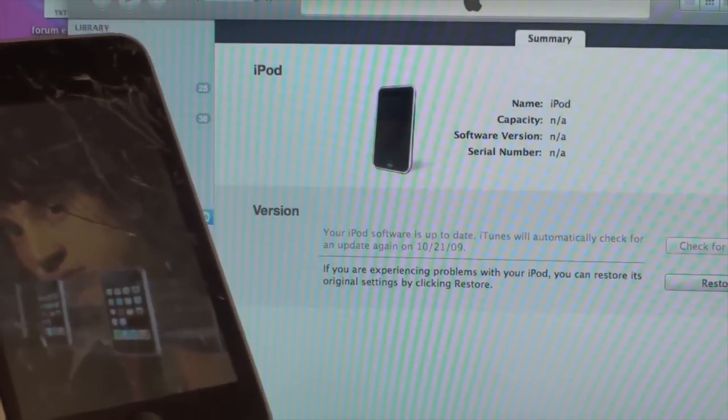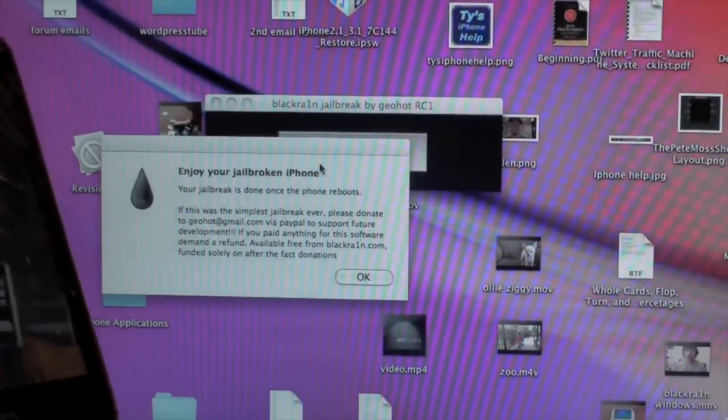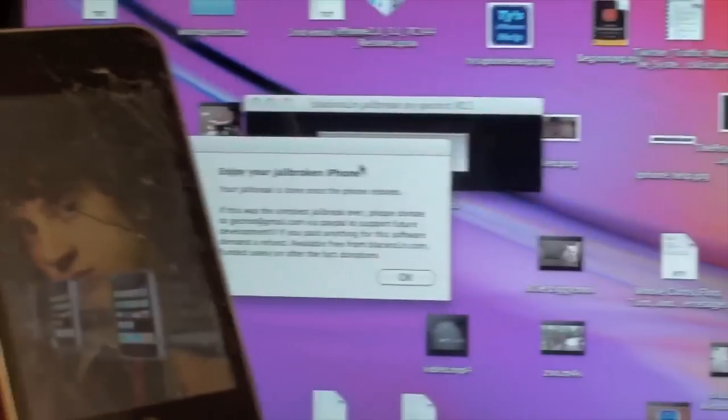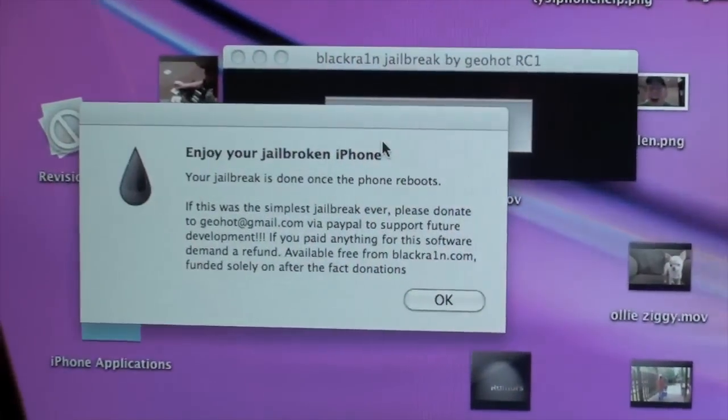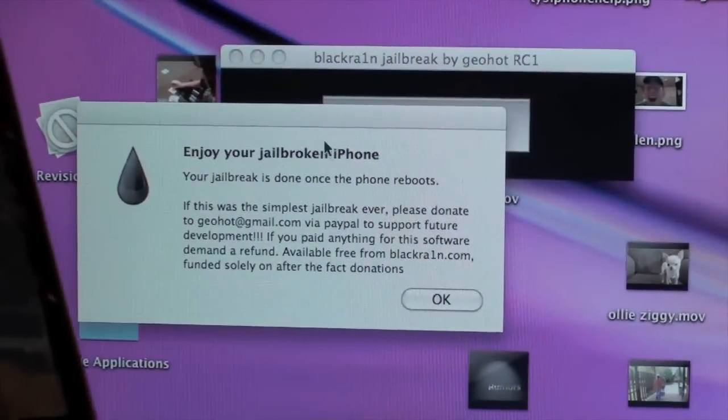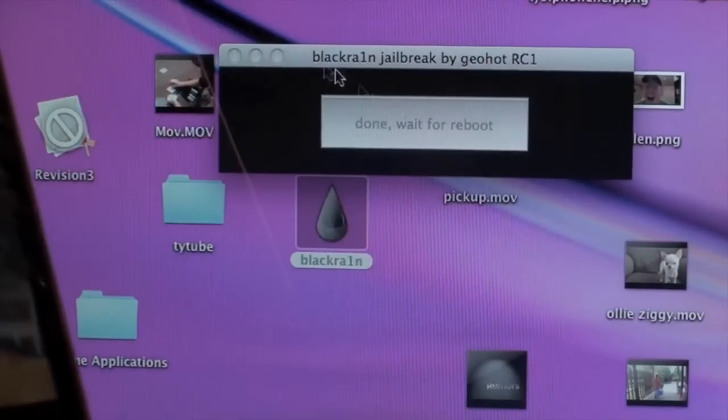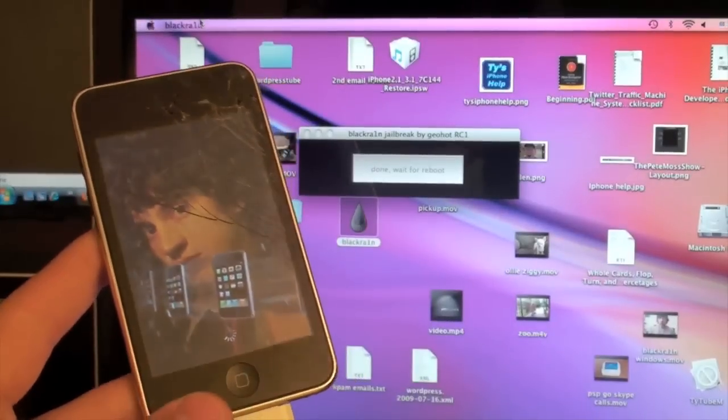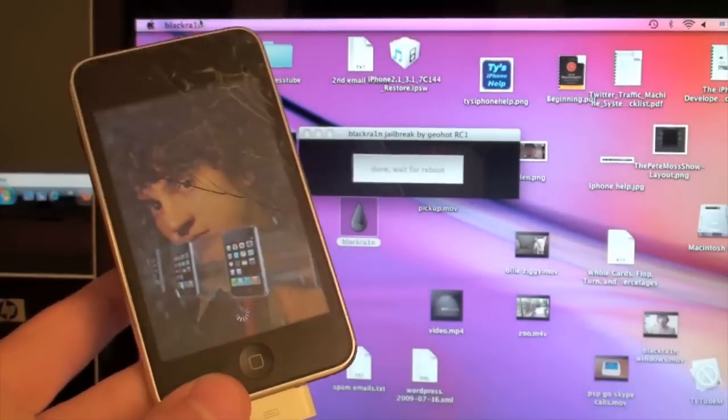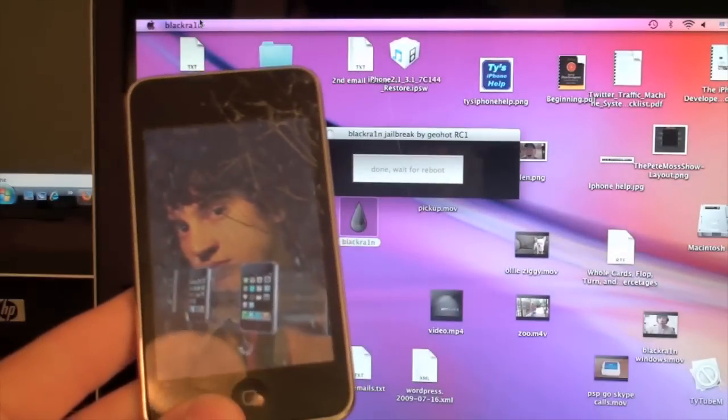Minimize iTunes, don't quit iTunes, you can minimize it, you can get this little pop-up that says enjoy your jailbroken phone, you can read that if you'd like to. Alright, and we're basically done. Alright, we're just waiting for it to reboot, sometimes it will take longer for some people.